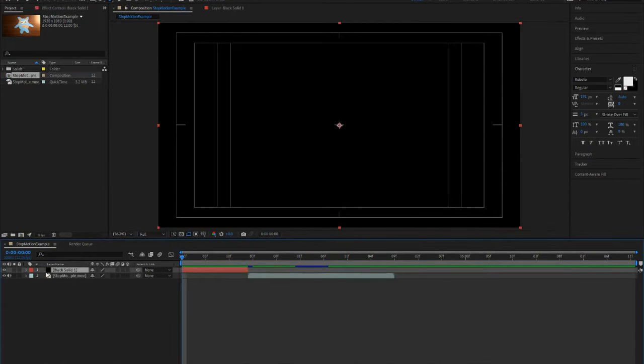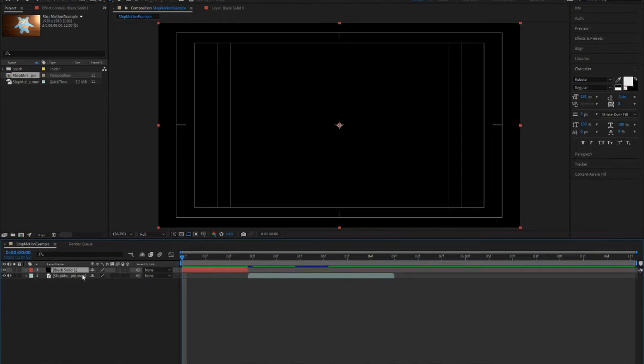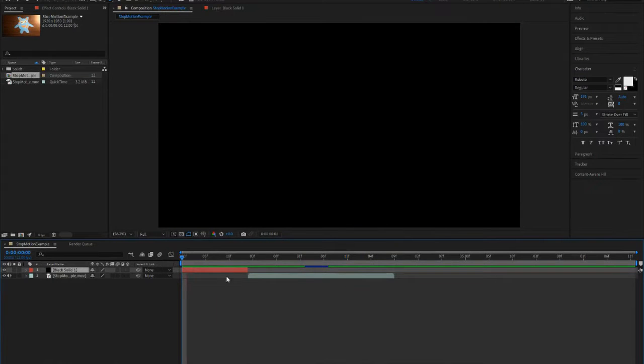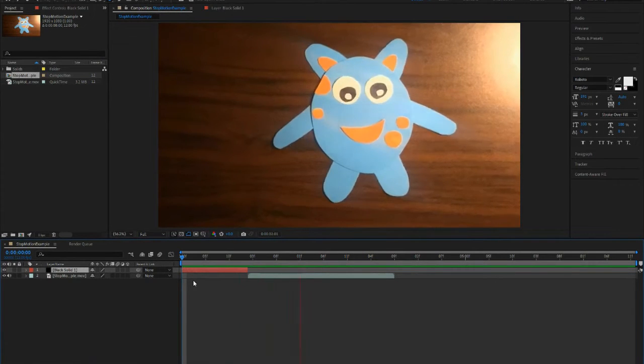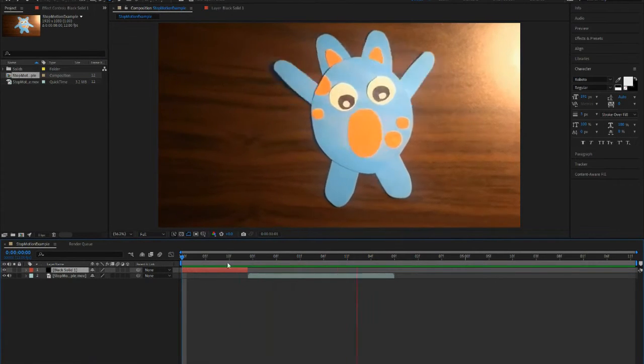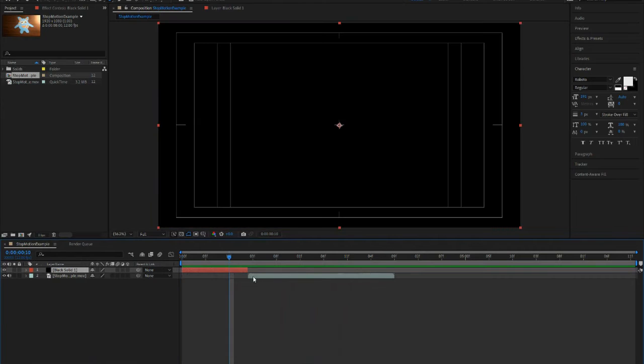So I am going to be putting the title on top of this black solid layer. If you press the space bar, you can see how long the title will be. Right now I feel like it's a little too short, so I'm just going to increase that a little bit.